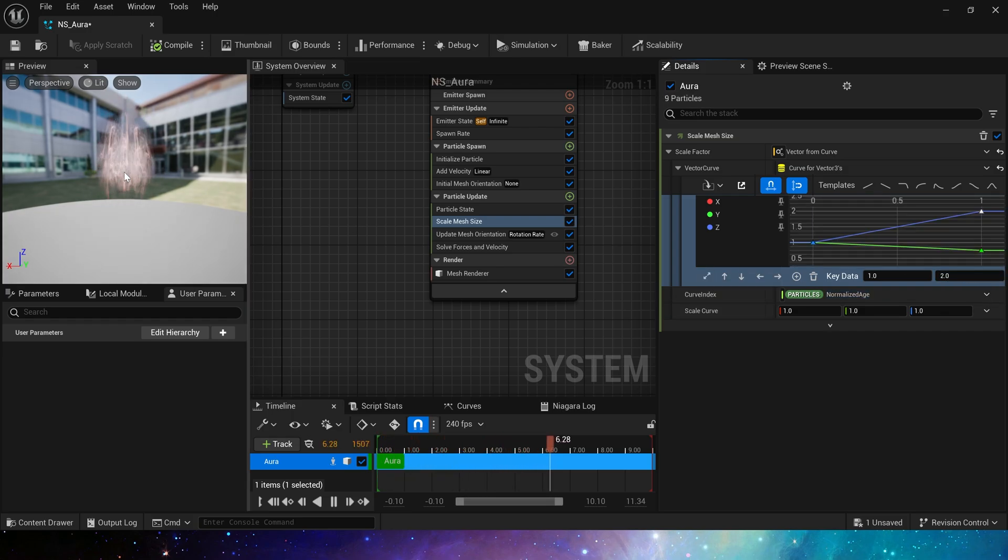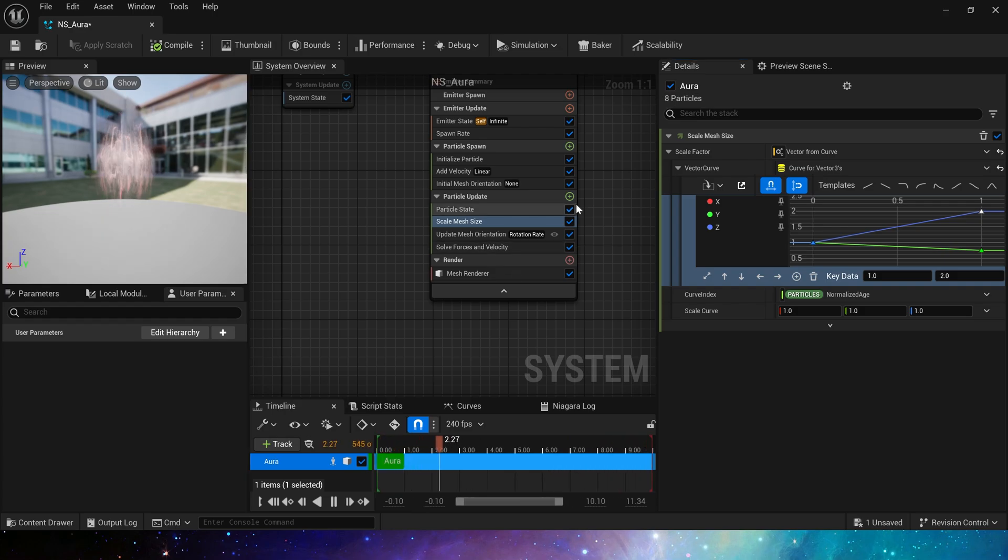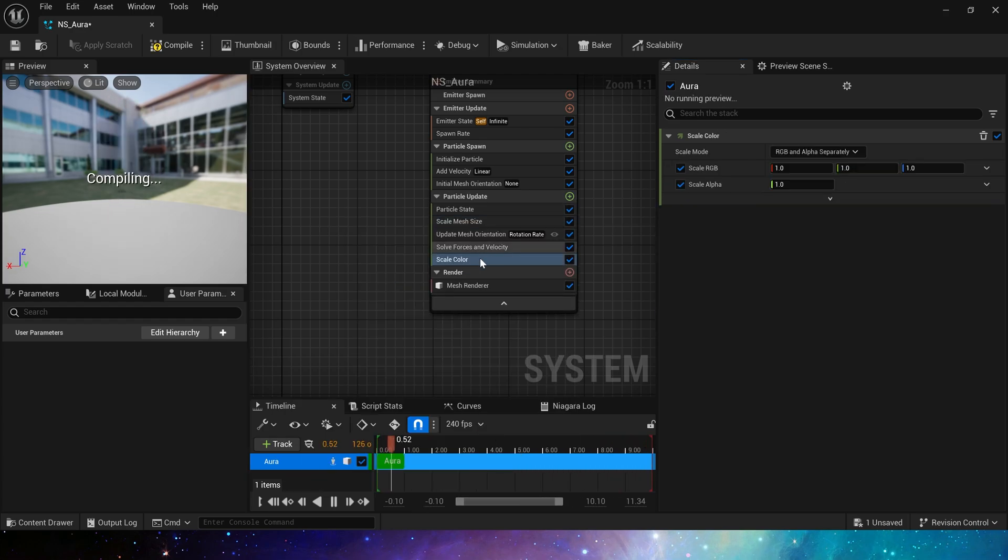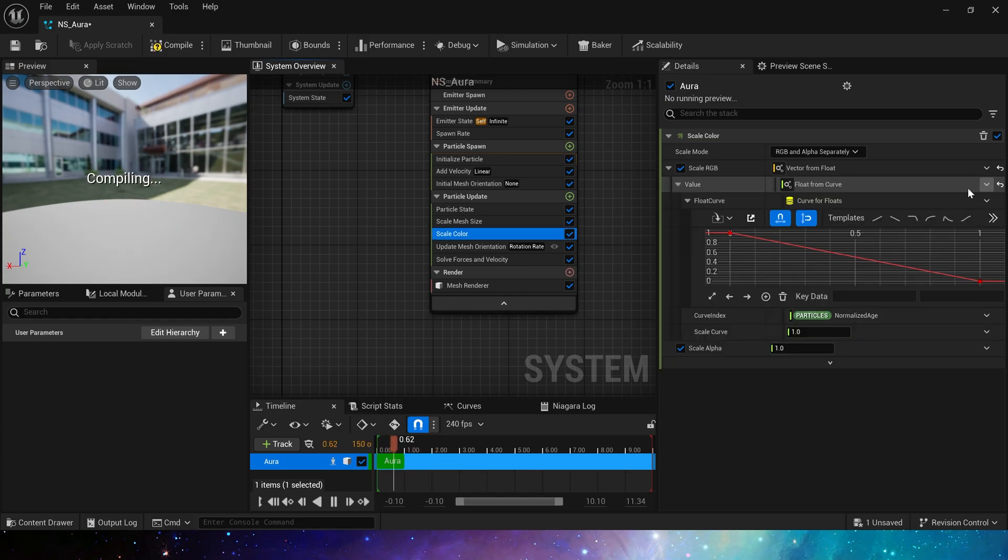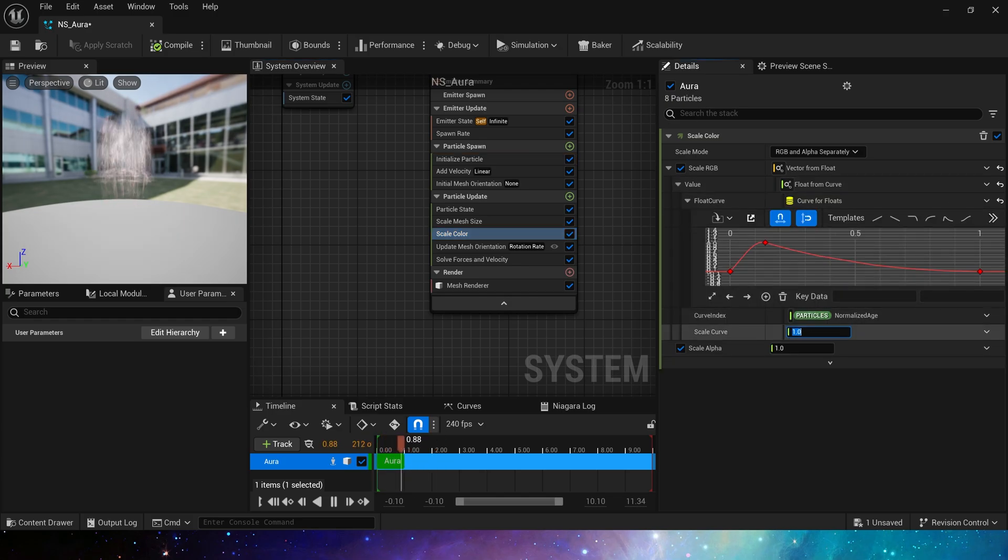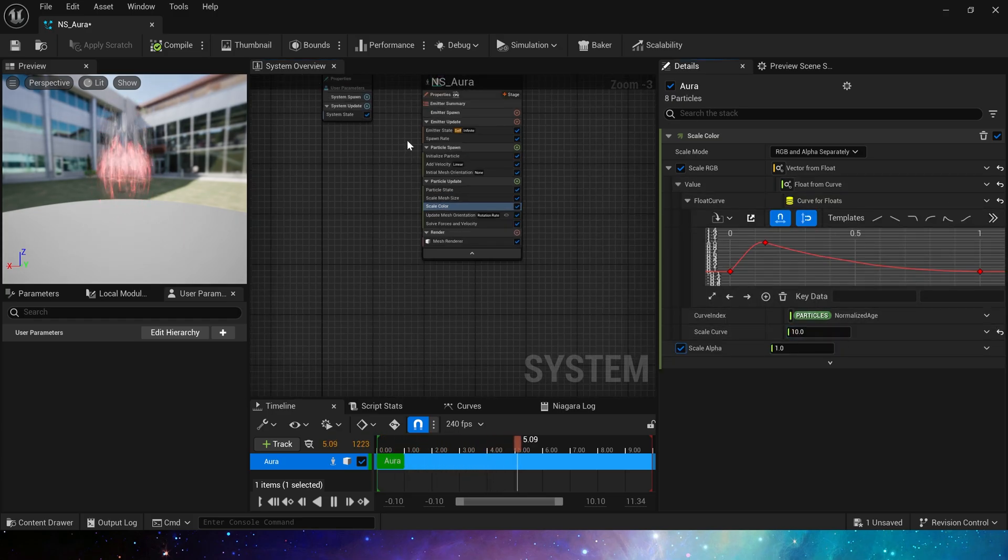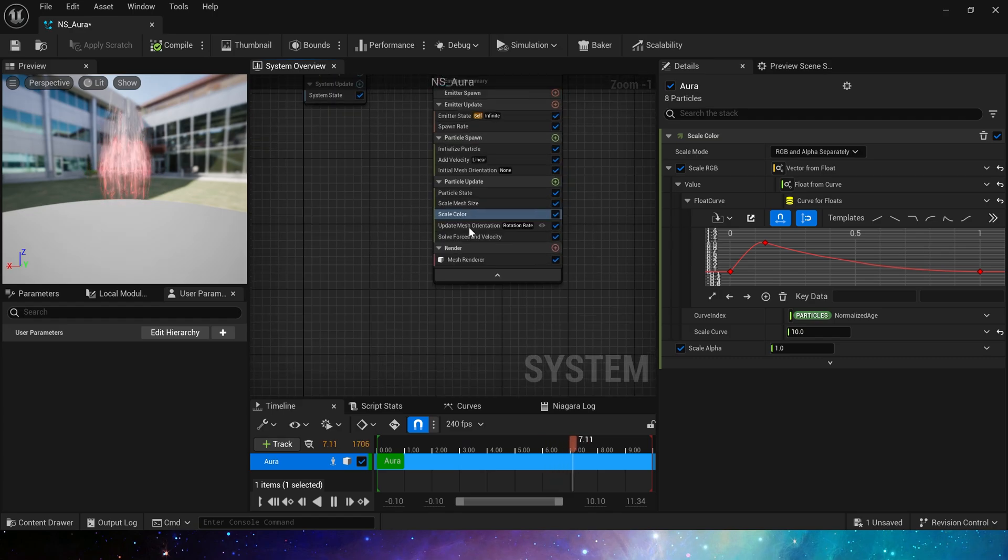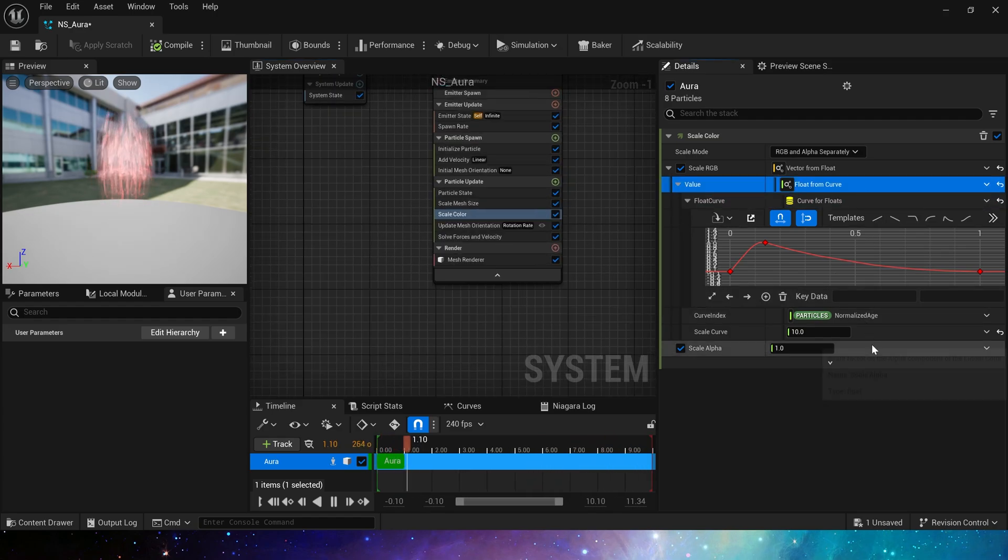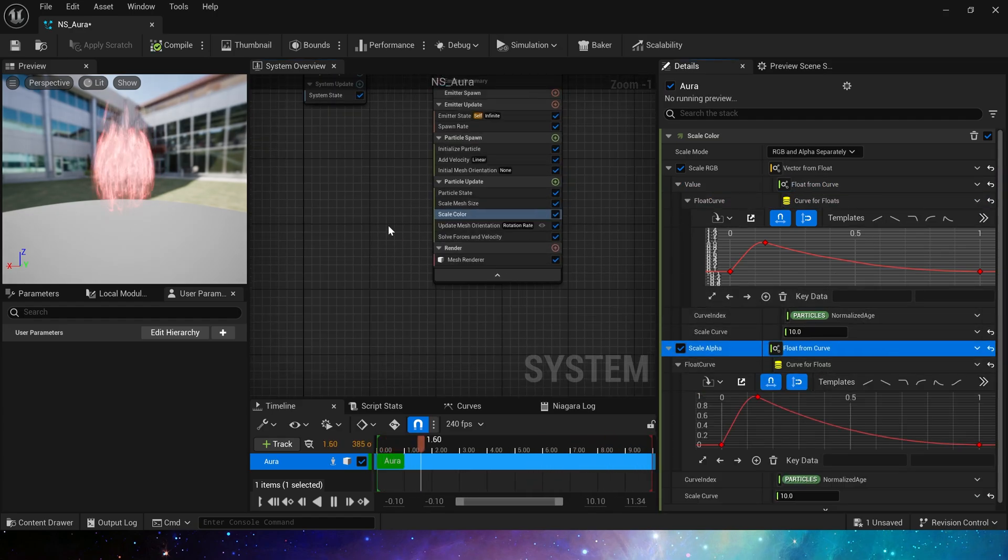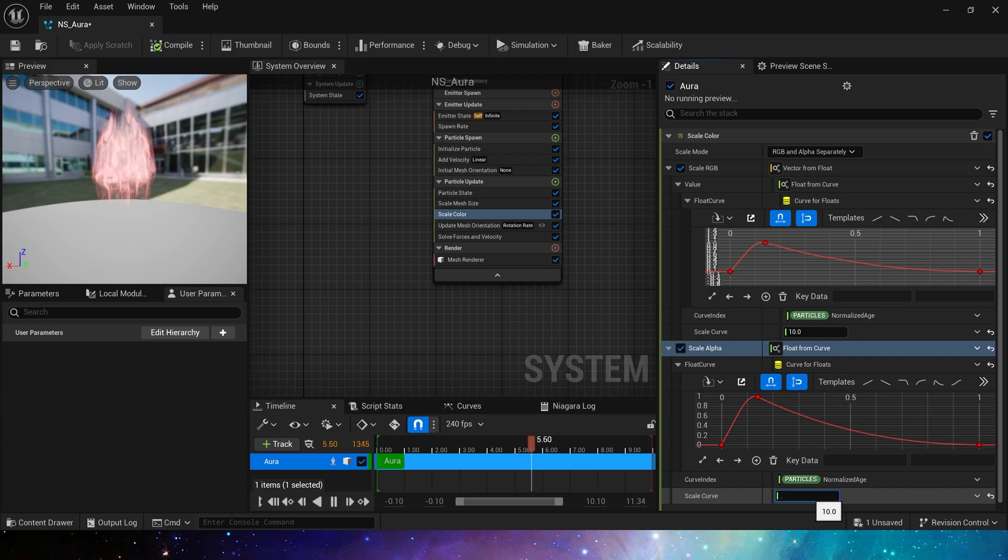Yes, it looks good. Now let's set the scale color. We can use float to control the three RGB channels uniformly. Select the template curve and set the scale curve to 10. The same is true for color's alpha, but the scale curve is 0.2.